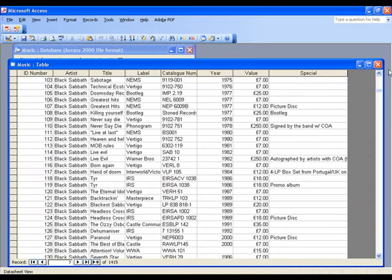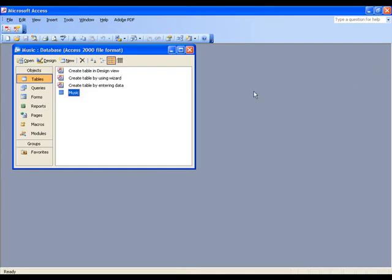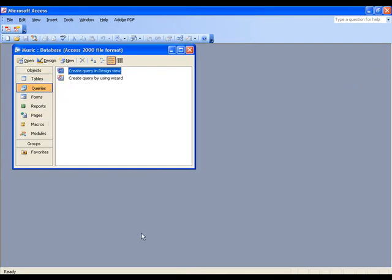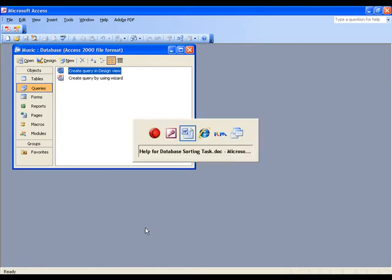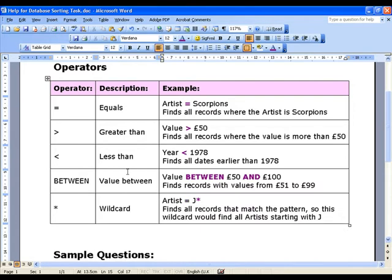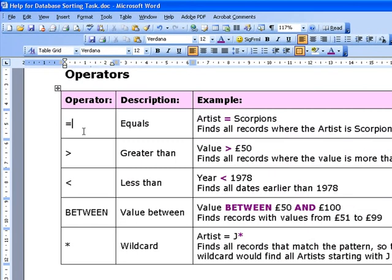So let's have a look at making some queries. Queries use things called operators to help us narrow down our searches. So in here we've got a list of operators. Equals is probably the one you'll be most familiar with. So if we search this database for artist equals Scorpions, we would find all records where the artist was the Scorpions.